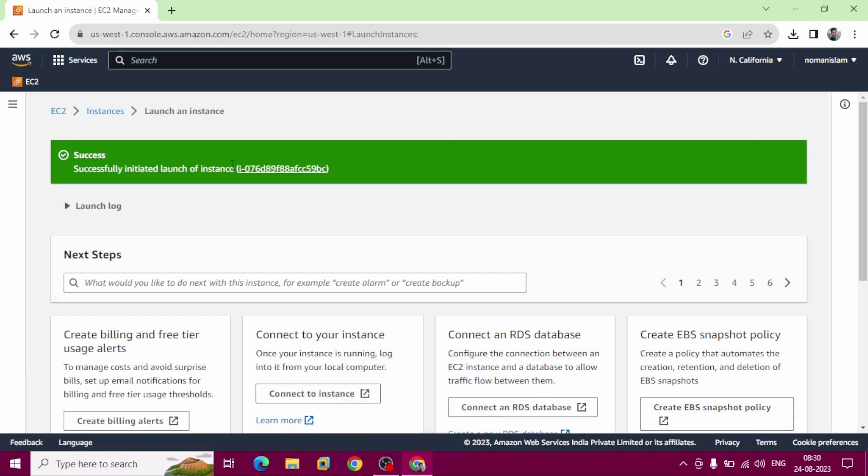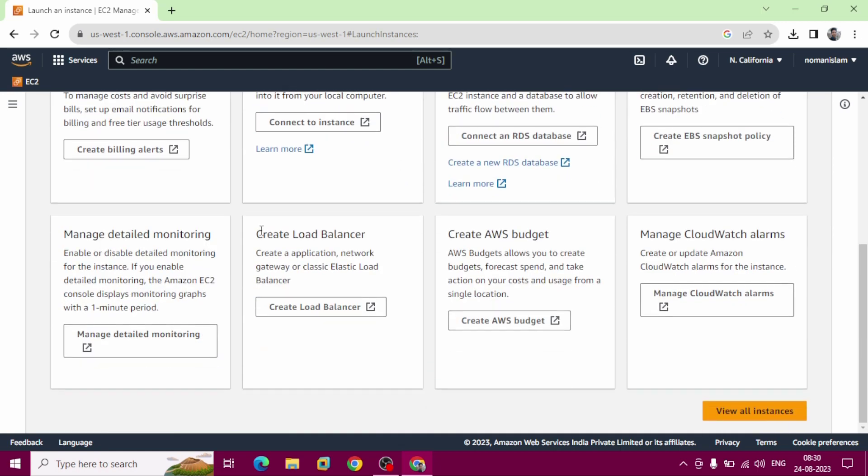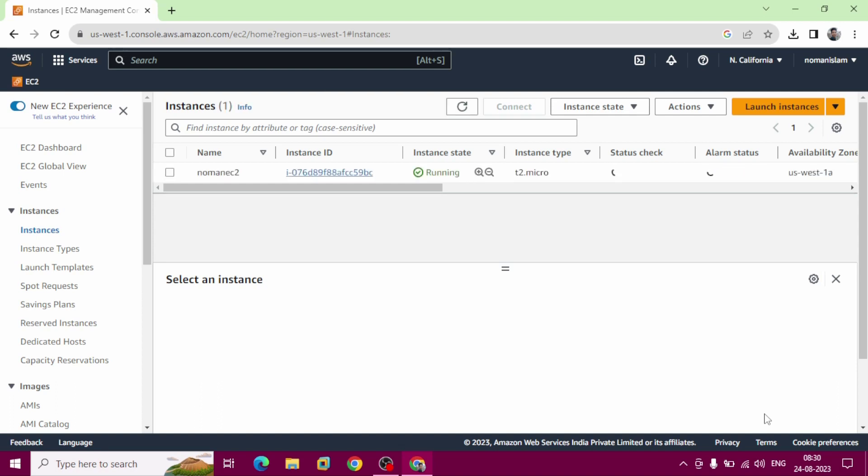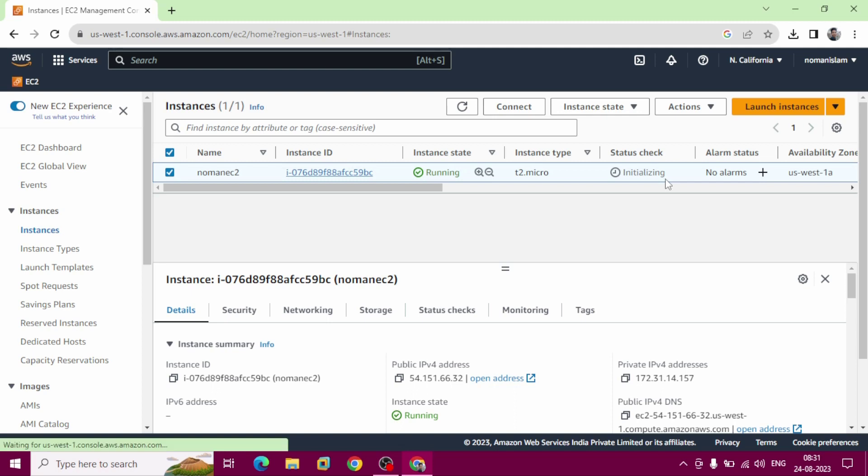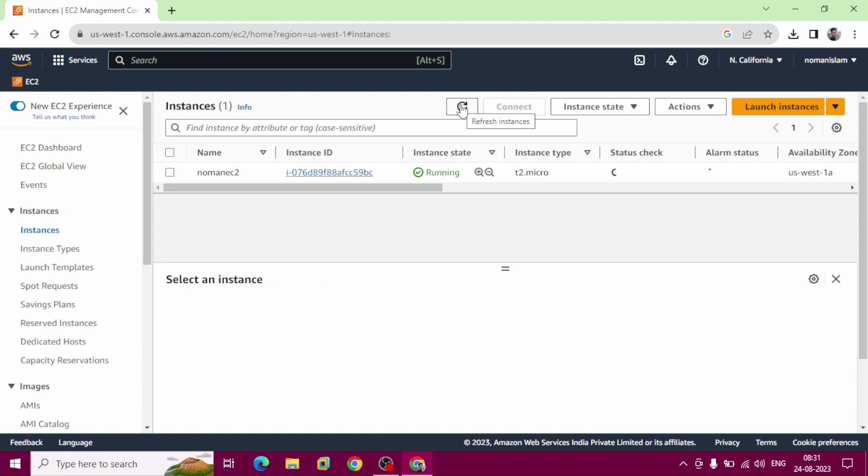Here you can see, successfully initiated launch of instance. Scroll down to all instances, click here. You can see our Noman EC2 instance state running, status initializing. It will take up to three minutes or five minutes. You need to refresh and need to check. After refresh instance, you can see status checks passed.